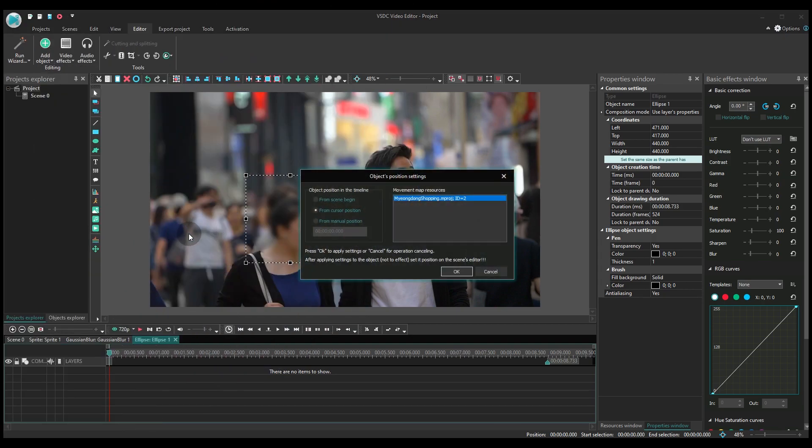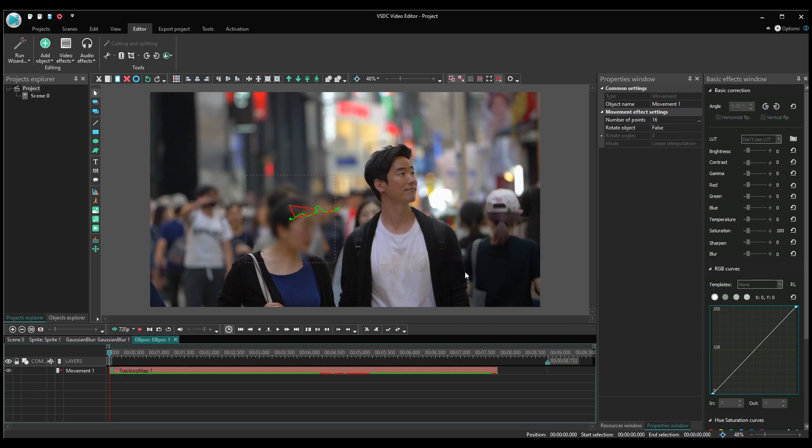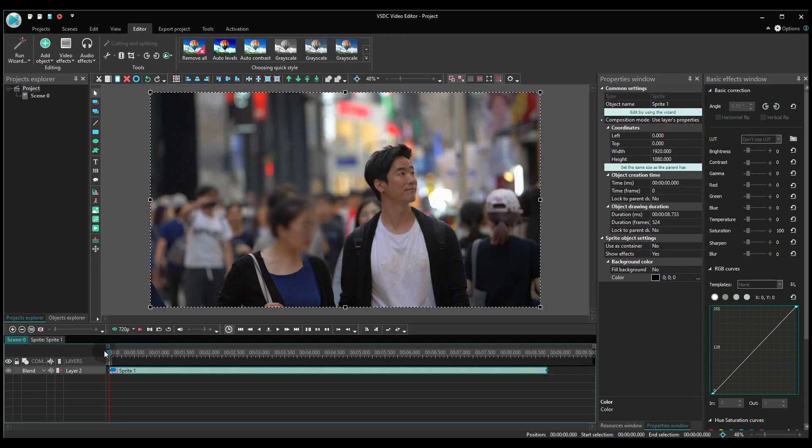Remember, it doesn't have to be a censorship mask. You can make any object follow an assigned trajectory. An image, an icon, captions or anything else.